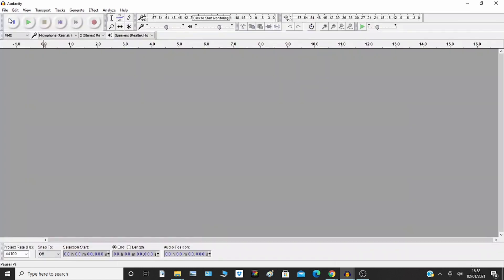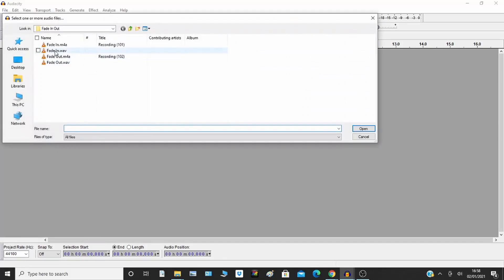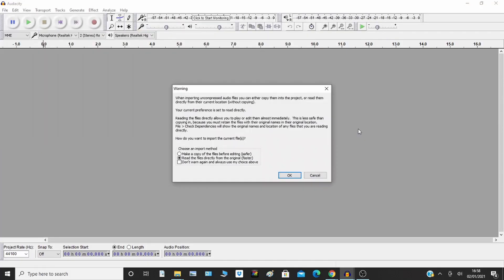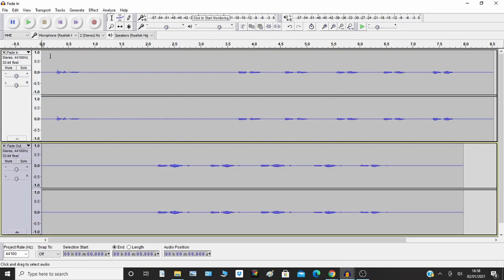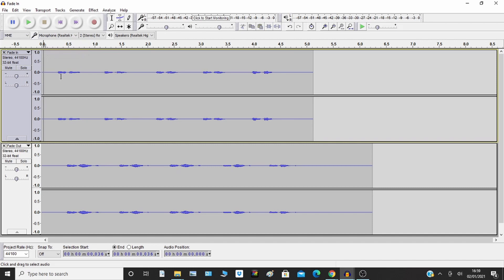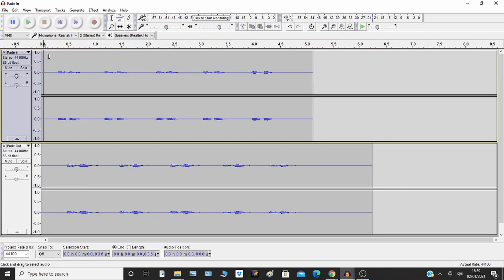I'll now show you the crossfade, so I'll import two files. Okay, so I've got two files here, two channels each. I'll play them — they'll talk over each other. So you've got one file saying 'fade in' and one file saying 'fade out'.